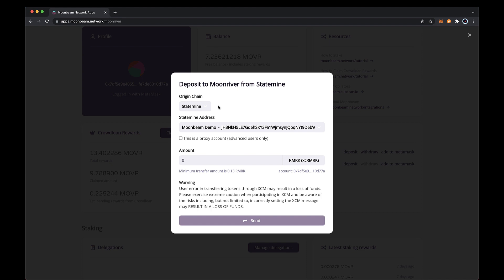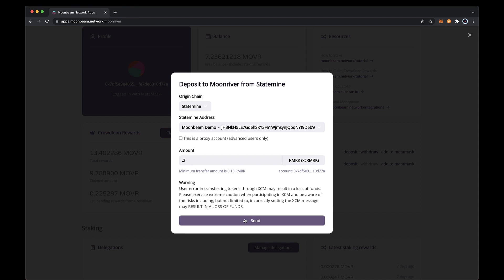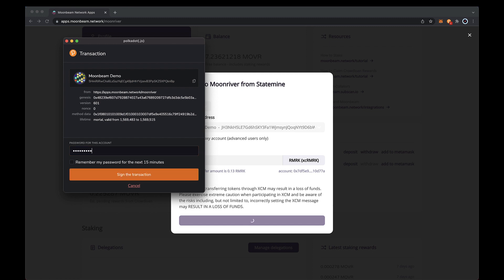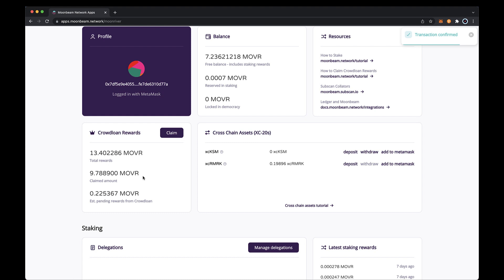Enter the amount of remarks to transfer and verify that the account listed is your moon river account where you would like to receive the XC remark tokens. Review the transaction details, and if everything looks right, go ahead and click send. The polkadot.js extension will pop up and ask you to confirm the transaction. Enter your password and click sign the transaction.